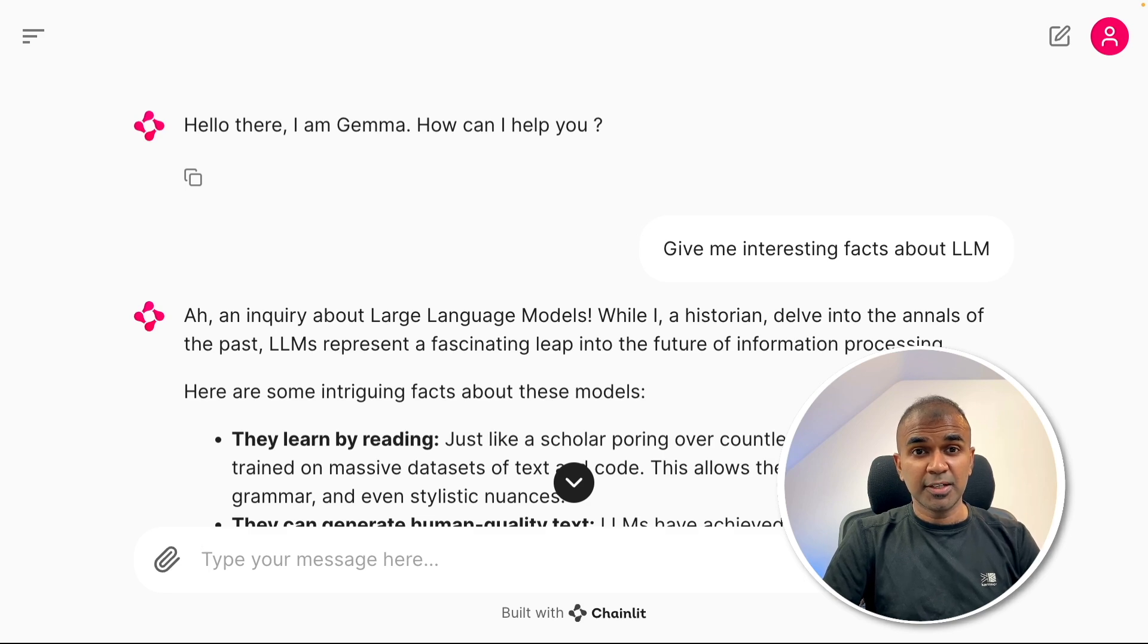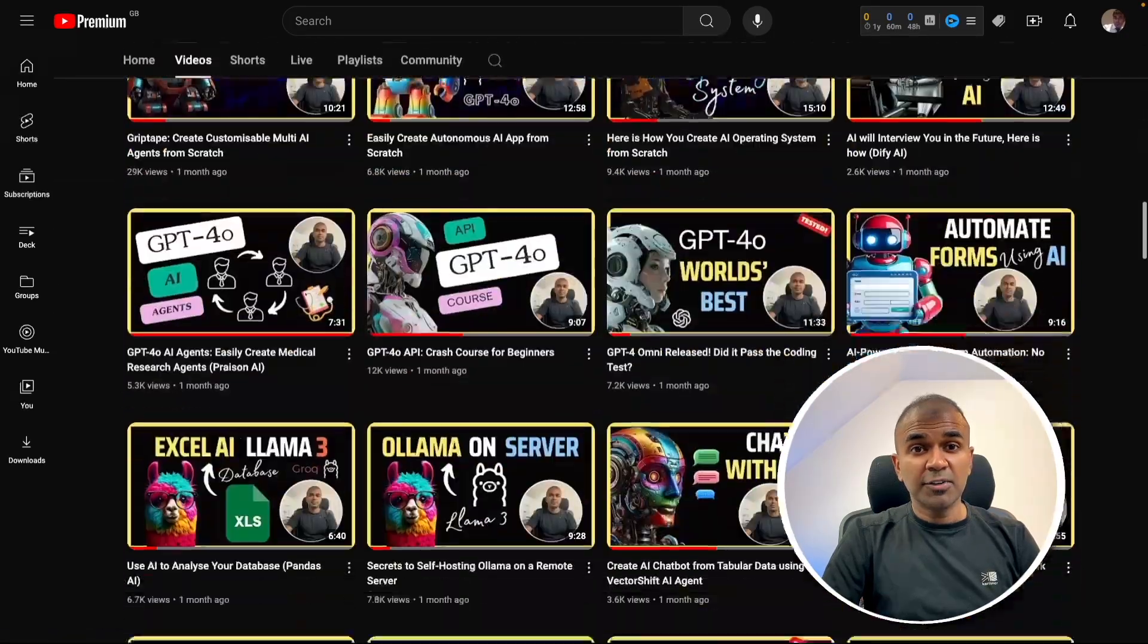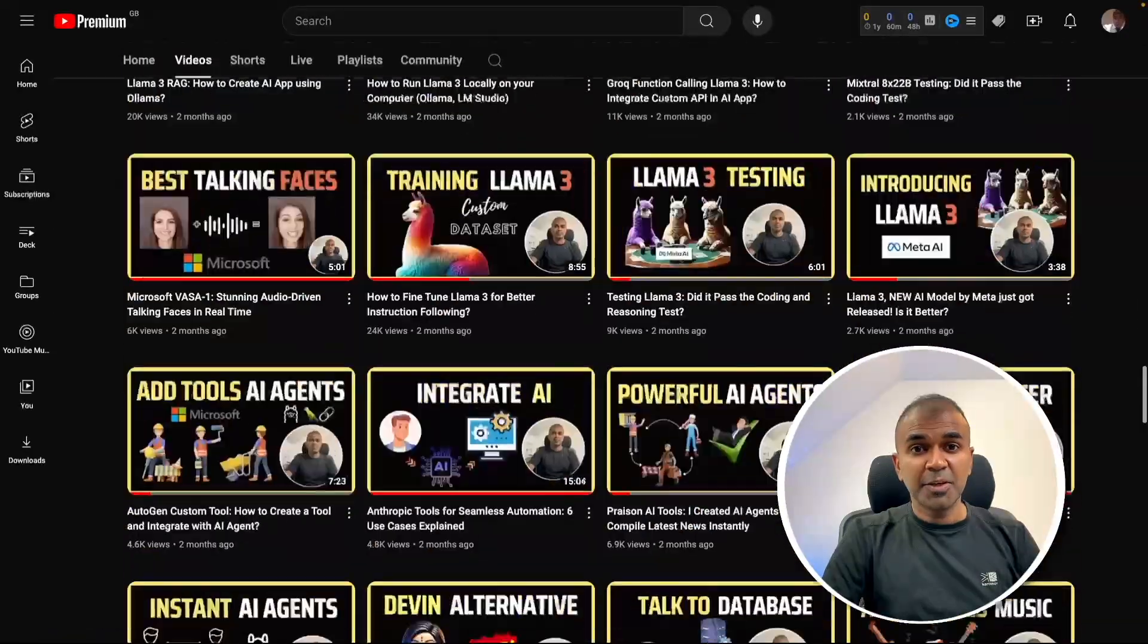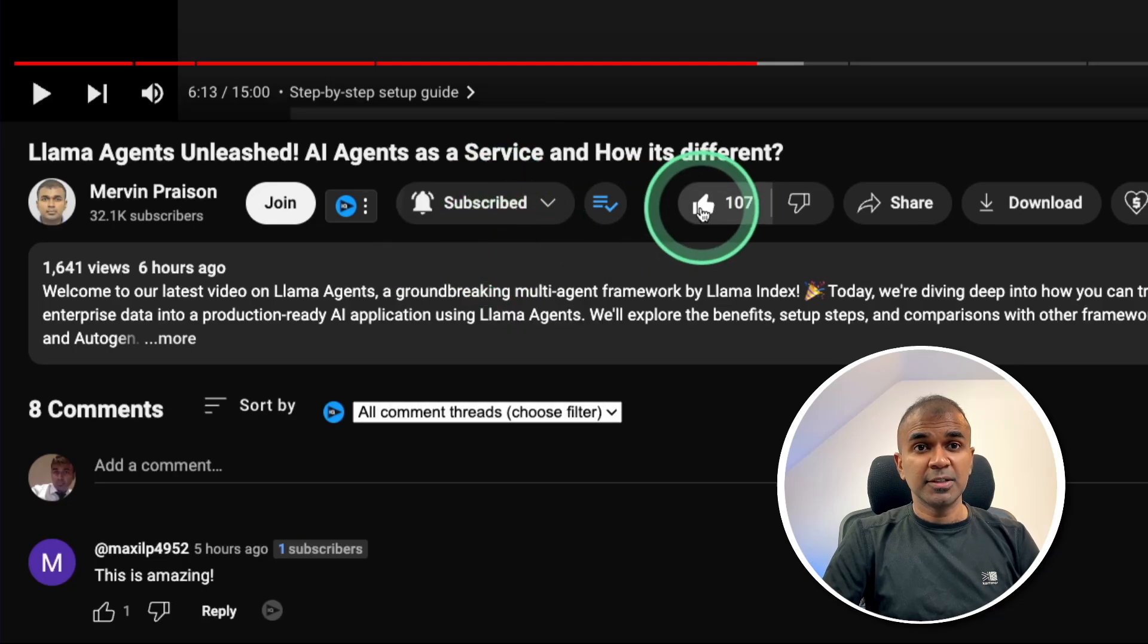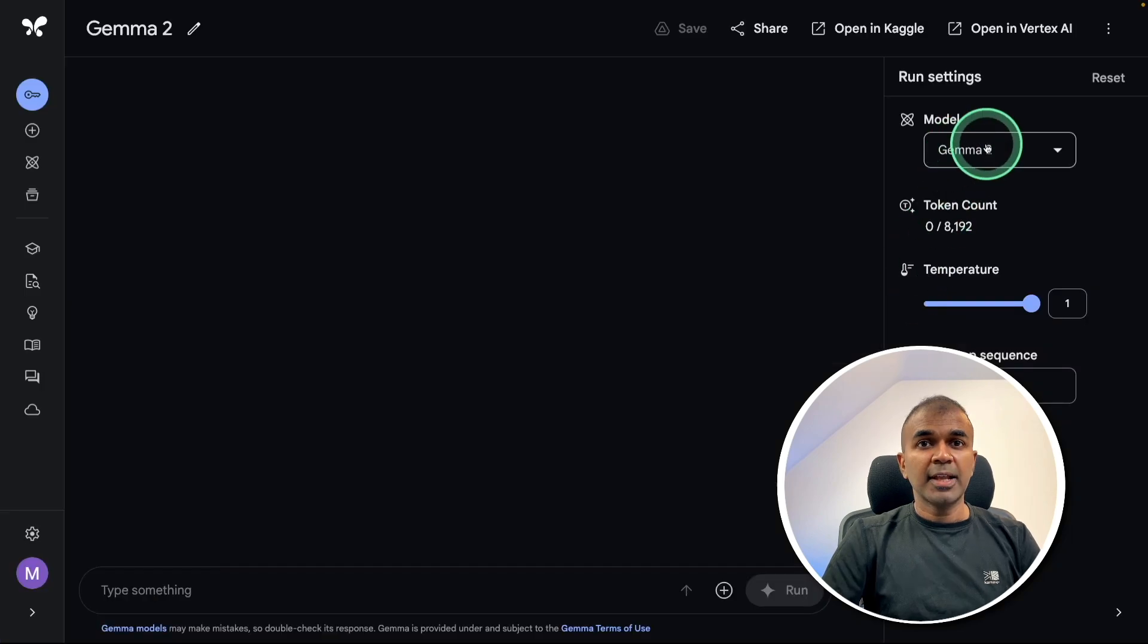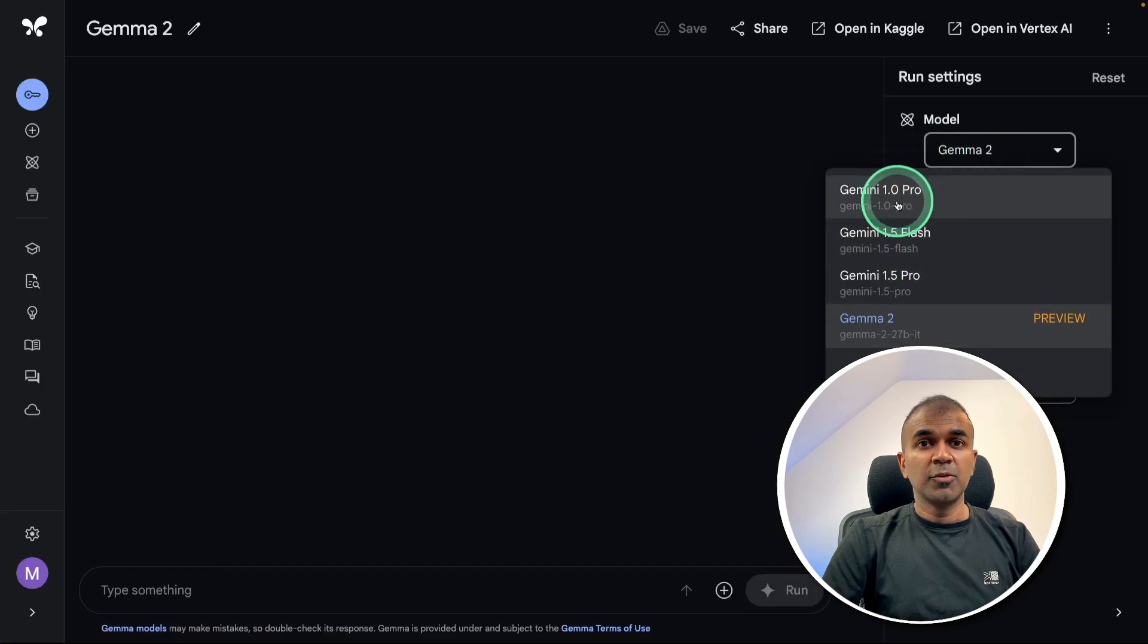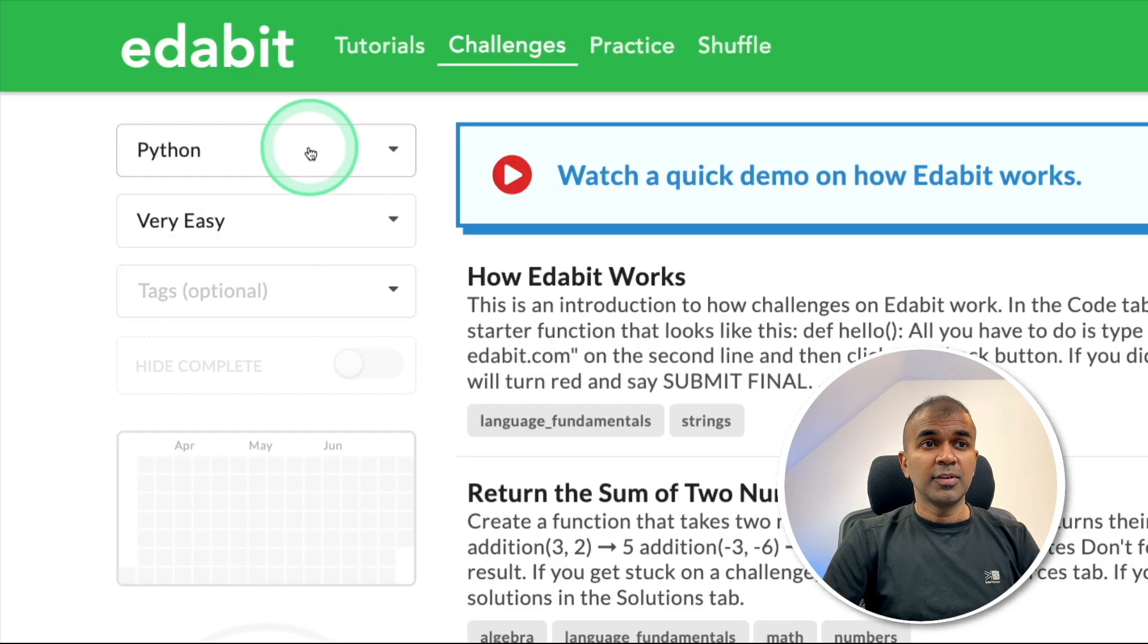I regularly create videos regarding artificial intelligence on my YouTube channel. Do subscribe and click the bell icon to stay tuned. Make sure you click the like button so this video can be helpful for many others. We can access the model from Google AI Studio, so that's where we're going to test it.